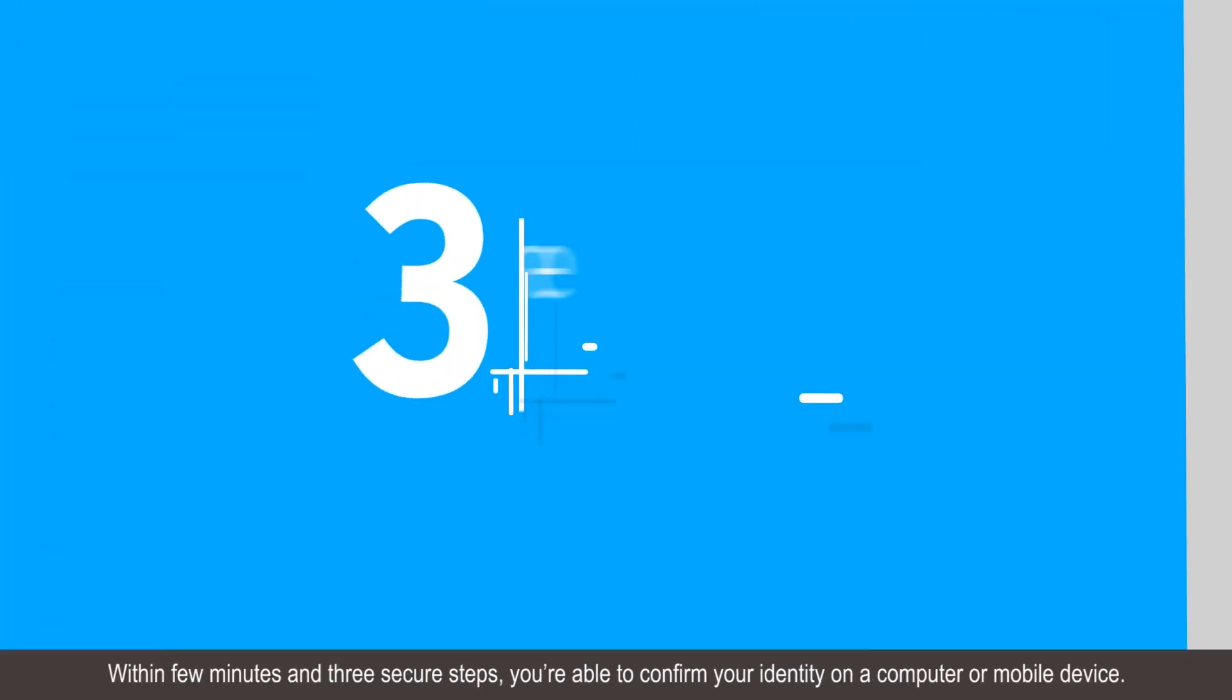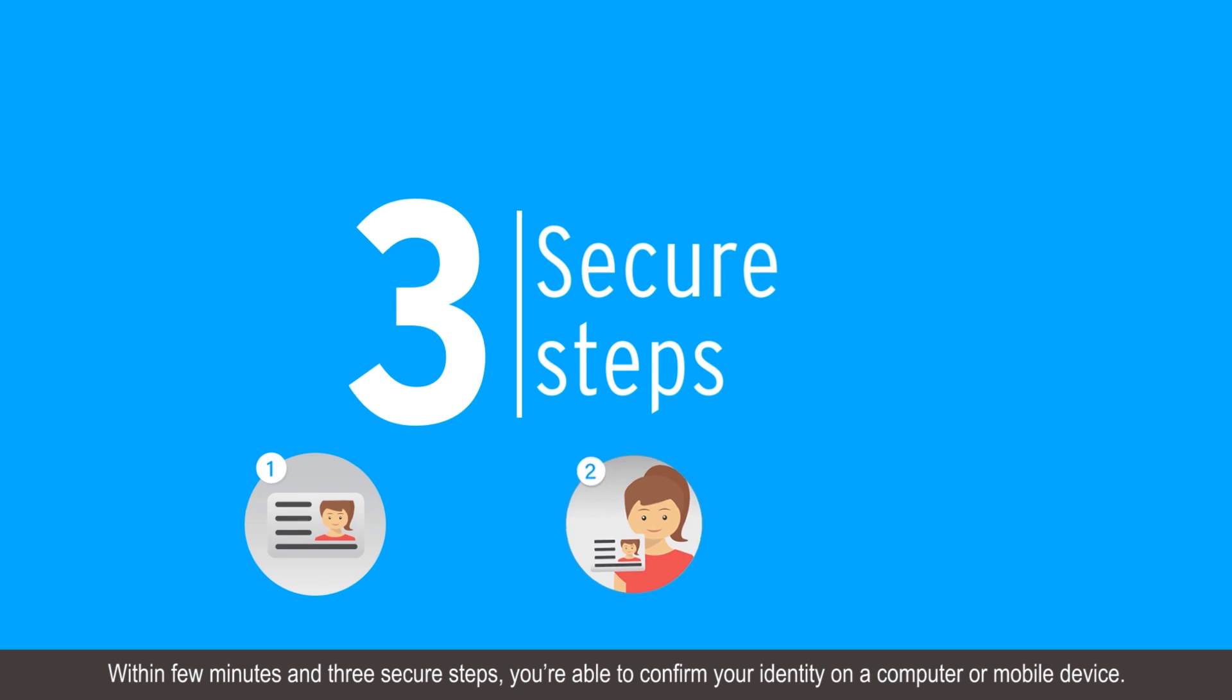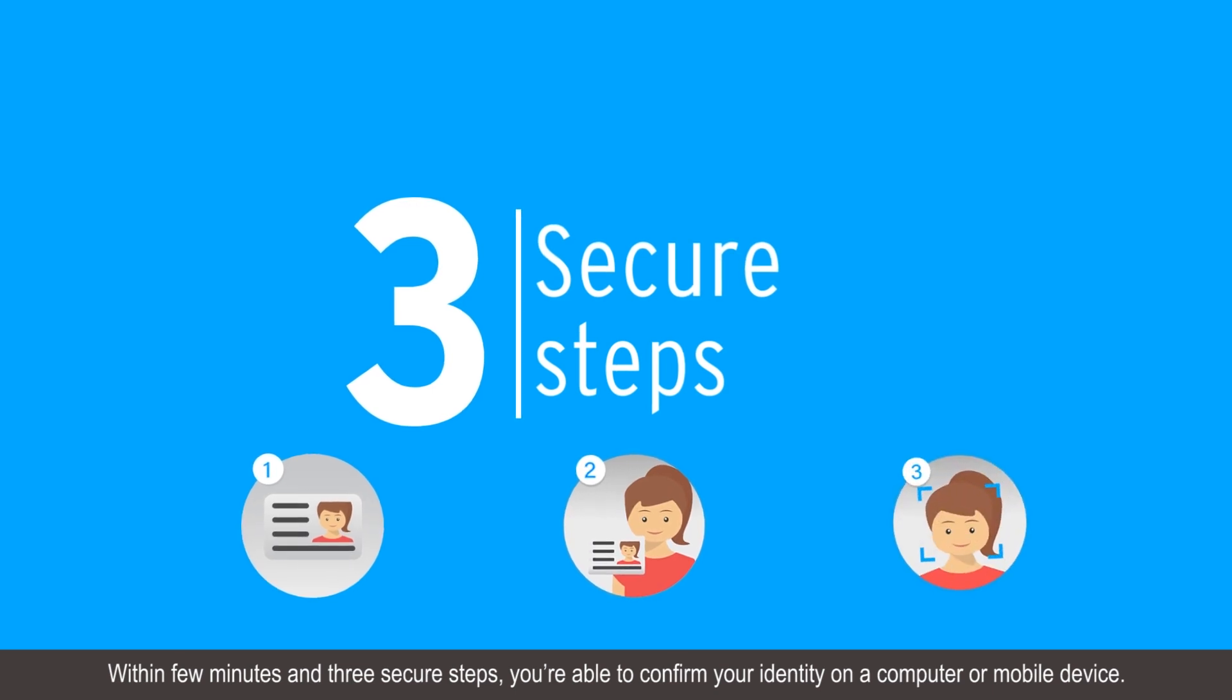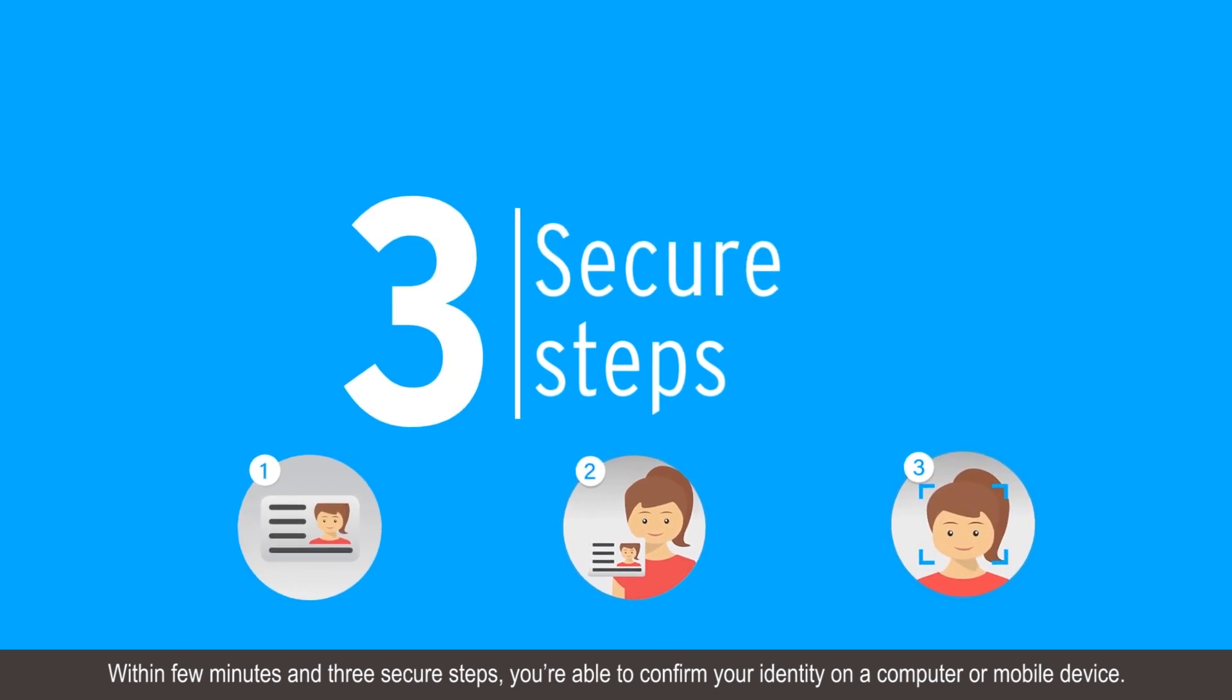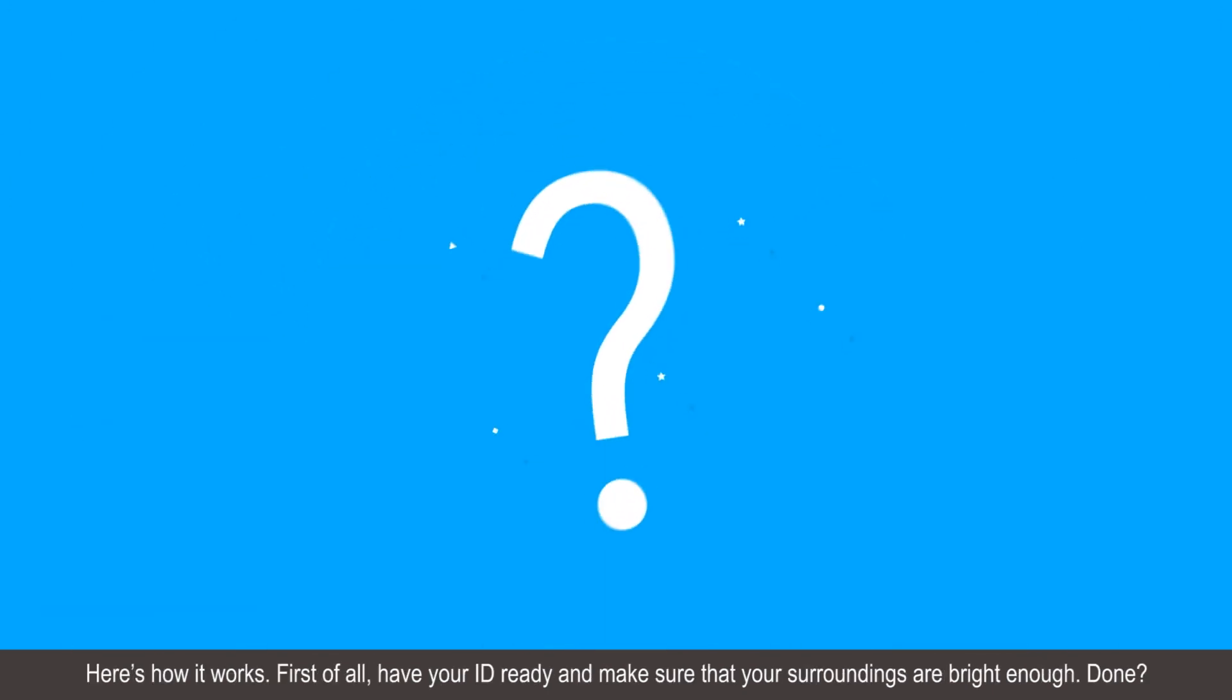Within a few minutes and three secure steps, you are able to confirm your identity on a computer or mobile device. Here's how it works.